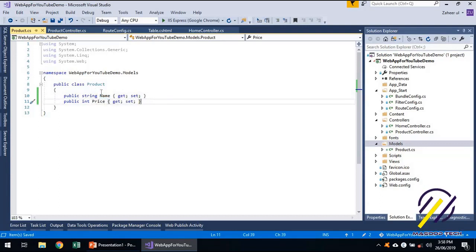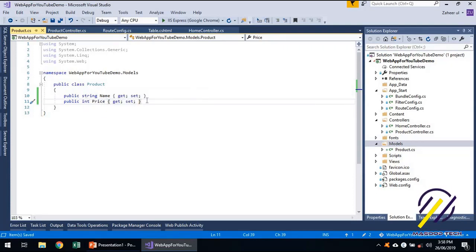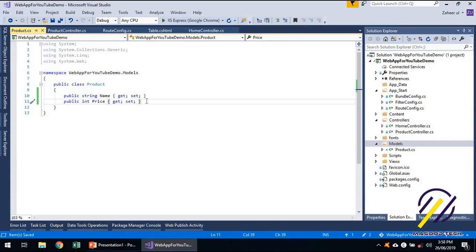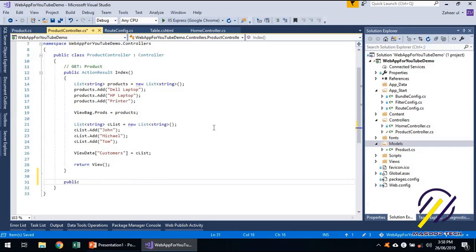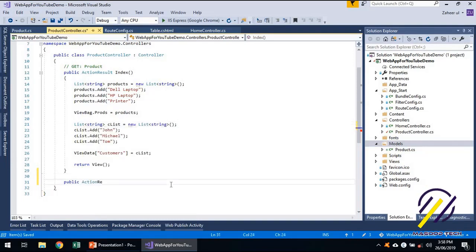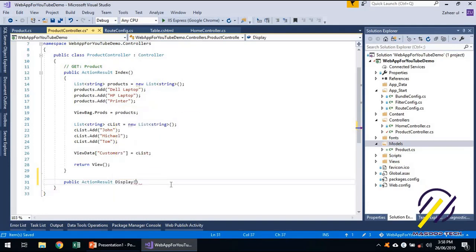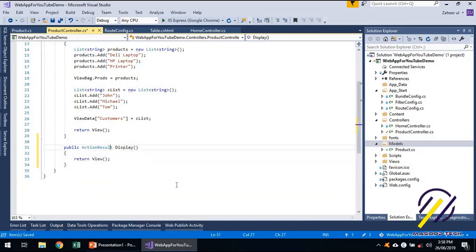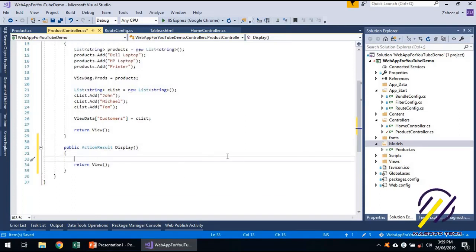We are going to use this object or model through the controllers. The controller will create an object of this model and send that to the view. Let's add an action inside the product controller. The action is an ActionResult — let's call it Display.